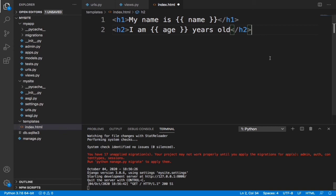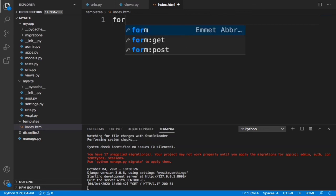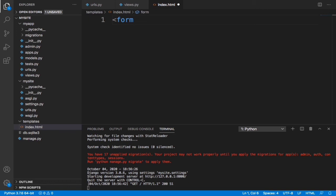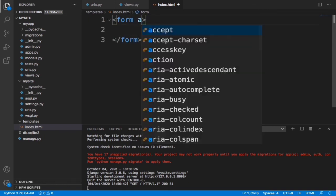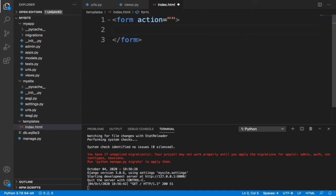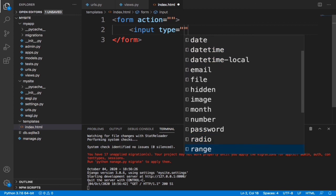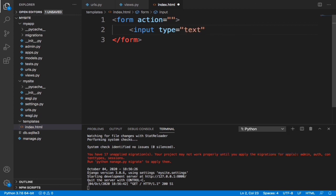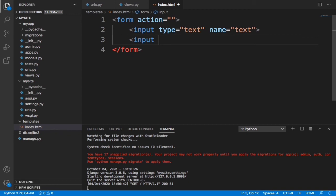Let's get started. First, let's clear everything in the index.html page and create a form. We'll specify the action — we're not going to anywhere first so let's leave the action blank. Then let's give it an input field with type text, and specify the name as 'text'. Then let's add another input with type submit for the submit button. Let's save this and go check it out — we can see we now have a form.